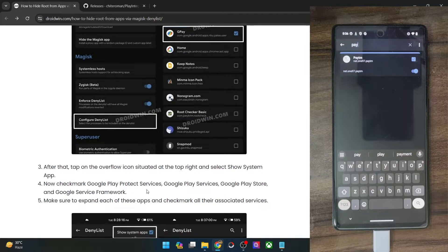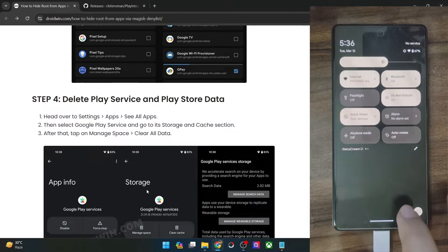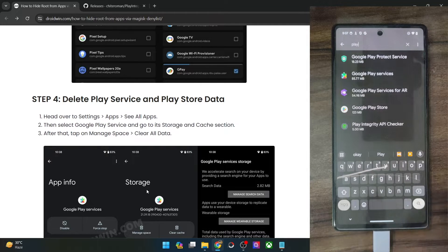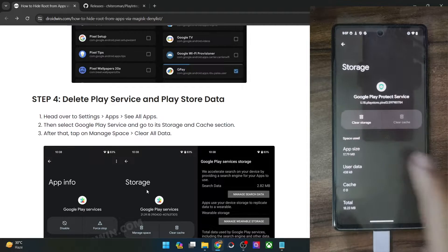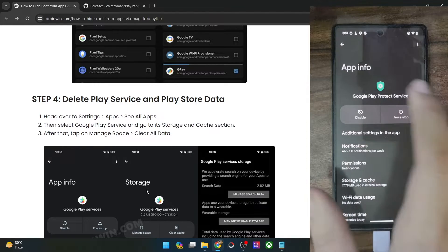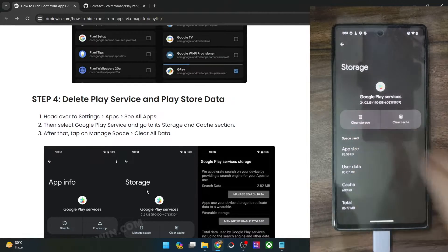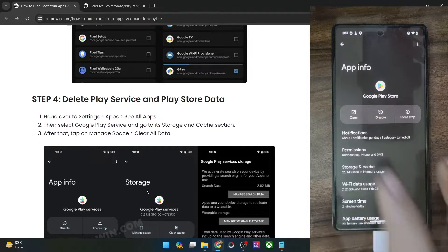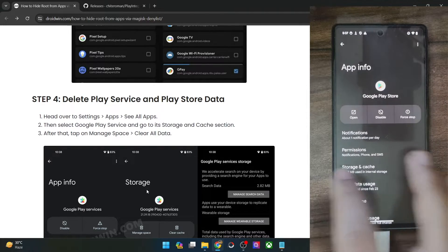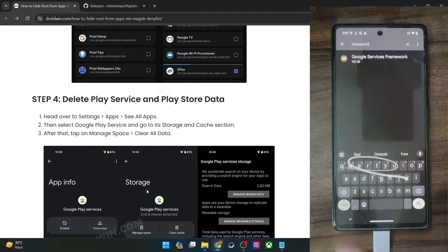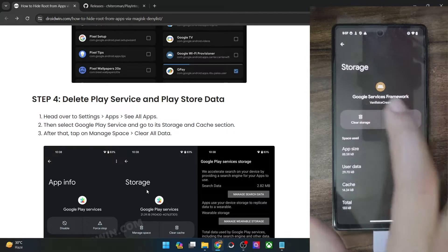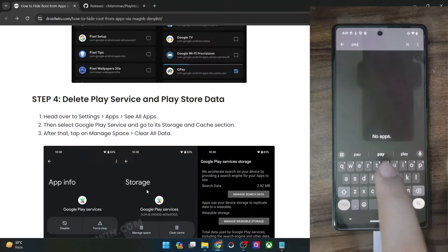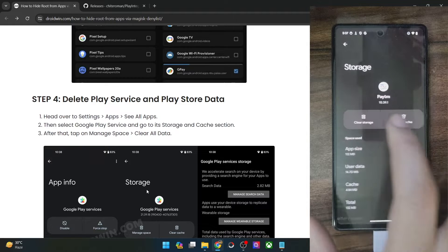Now you have to remove the data of all these apps as well. Go to Settings, then Apps, Show All Apps, then tap on the overflow icon and select 'Show System.' For Play Protect Service: Storage and Cache, Clear Storage, Delete. For Play Services: Storage and Cache, Clear Storage, Clear All Data, Delete. For Google Play Store: Storage and Cache, Clear Storage, Delete. For the Google Services Framework app: Storage and Cache, Clear Storage, Delete. Finally, delete the data of your banking and payment app of choice — in my case, the Paytm app.